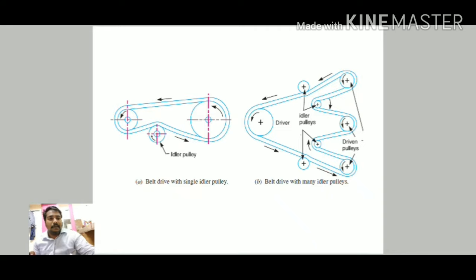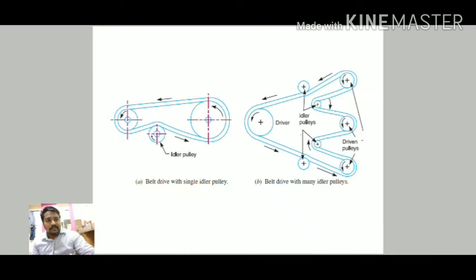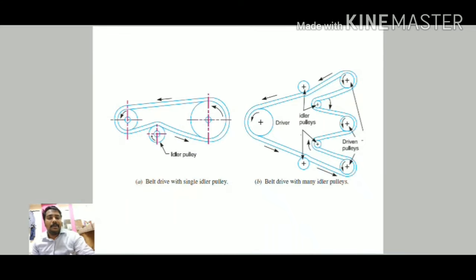The belt drive with a single idler pulley uses an idler pulley, also known as a jockey pulley, which helps provide the right level of tension on the belt and ensures correct operation. It is used where the center distance is very small and you cannot achieve the required contact angle with an open belt drive. A belt drive with many idler pulleys is used when it is desired to transmit motion from one shaft to several shafts.